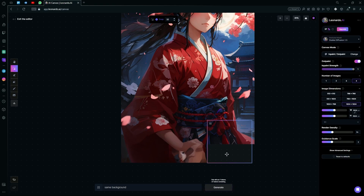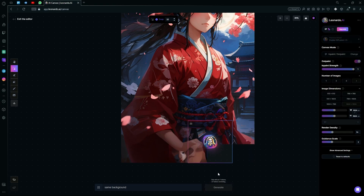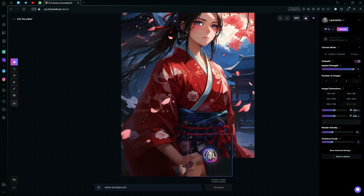We can try to fix the face of the image — fill this out if you want, or you can directly move over to the face.